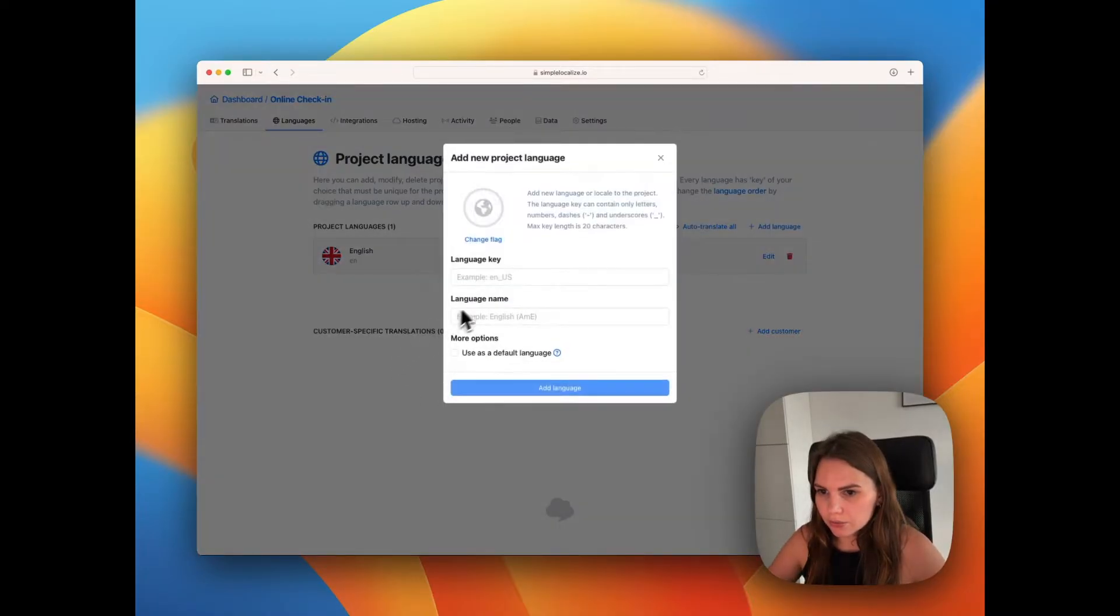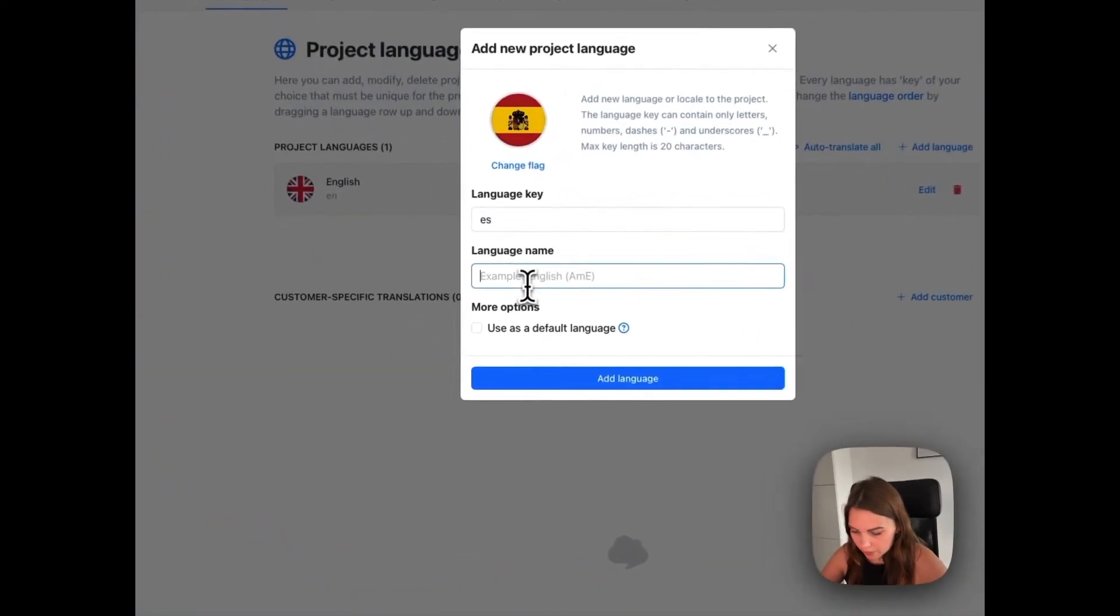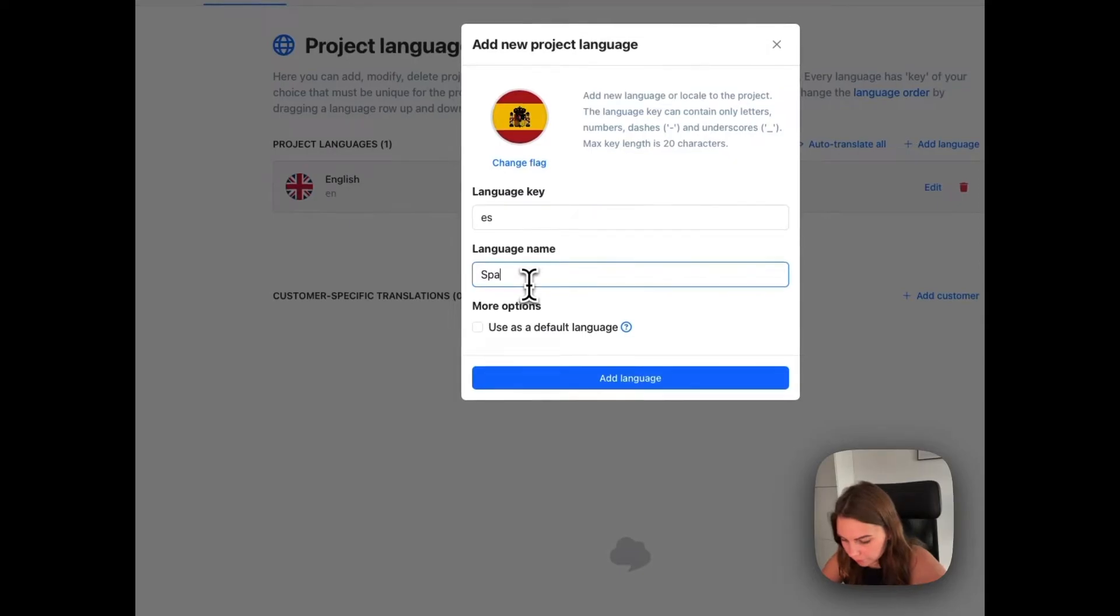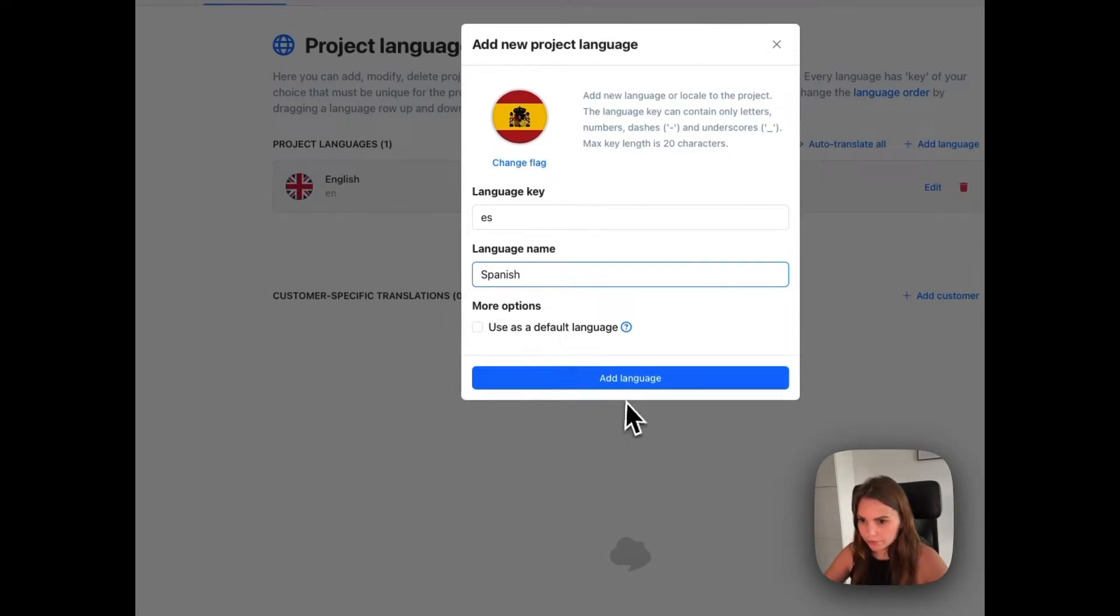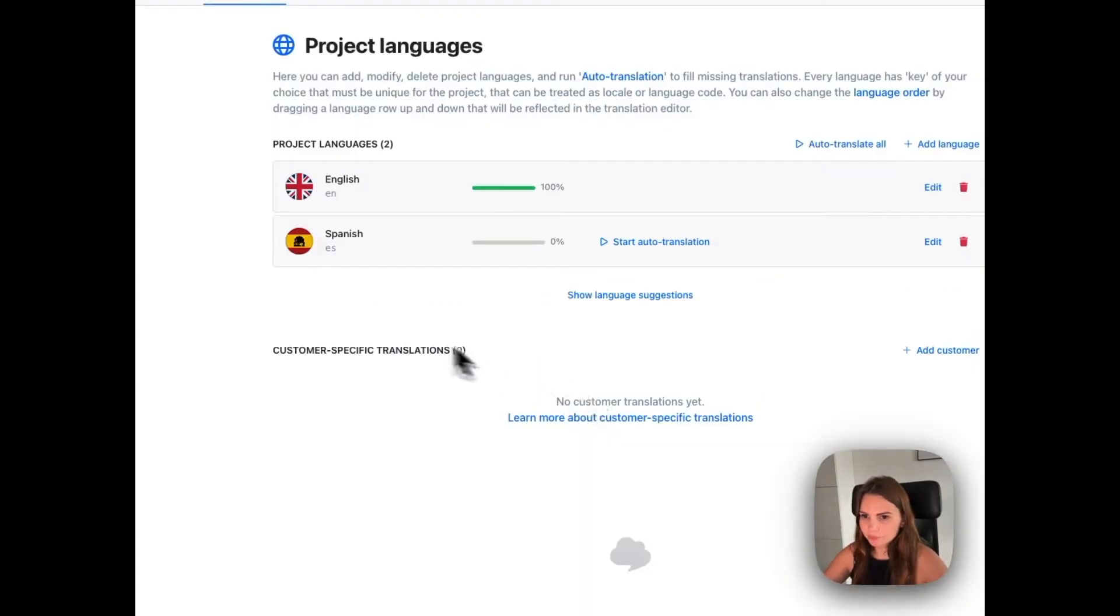We add a new language. We add Spanish in here.